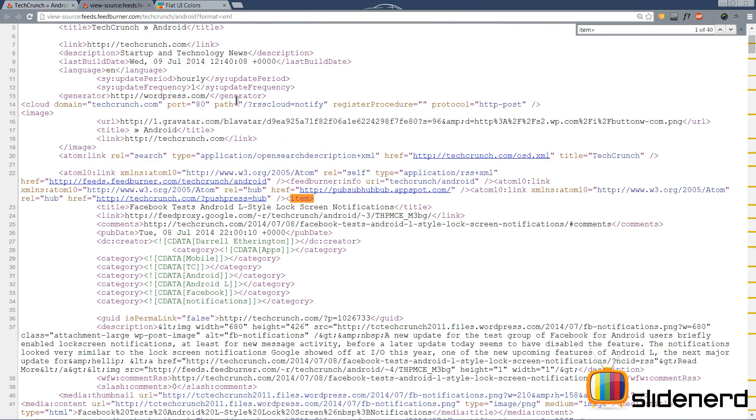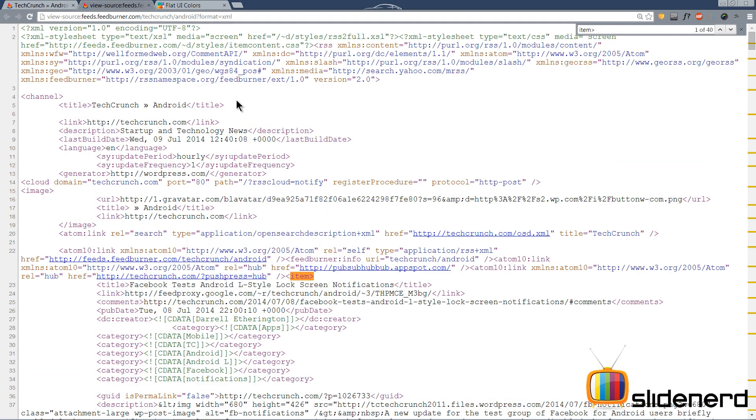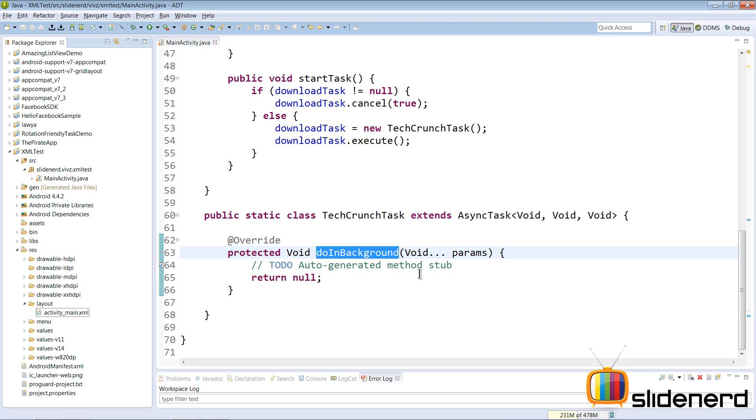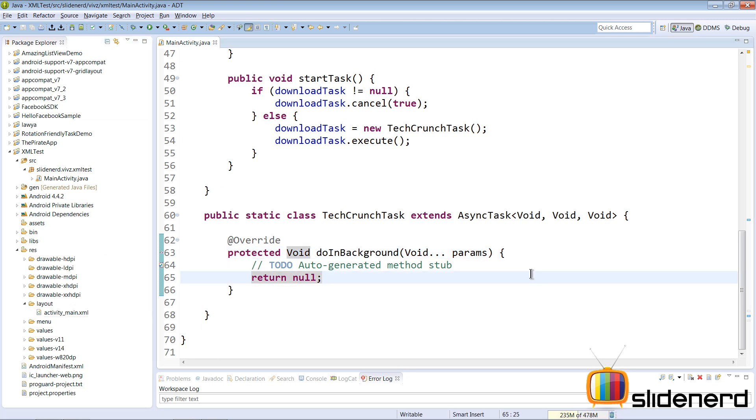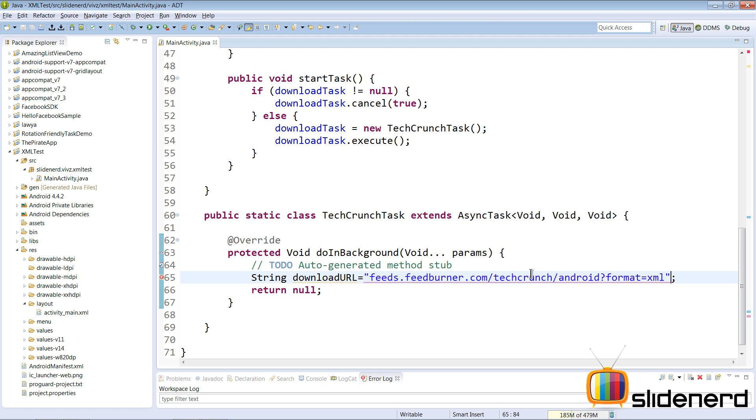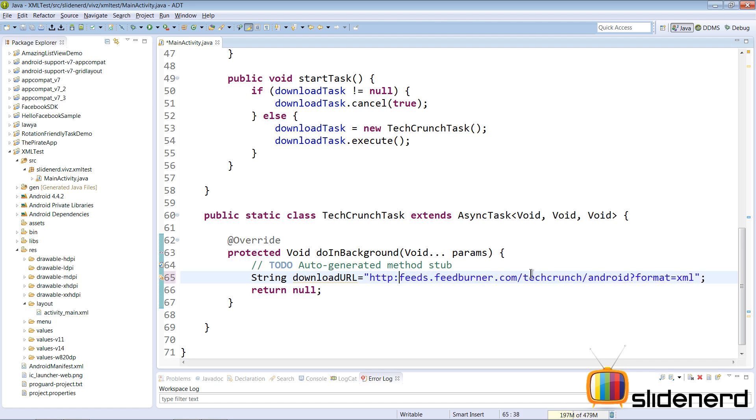So the first thing that we need is this exact URL which is feeds dot feedburner dot com TechCrunch Android format. So let me take this URL exactly as it is and let's go back here to our Eclipse. Here inside the doInBackground I need to perform all our network operations. So what I'm gonna do is I'm gonna say String downloadURL equals to this. Of course don't forget to add your http stuff here. So I'm gonna say http and slash slash.